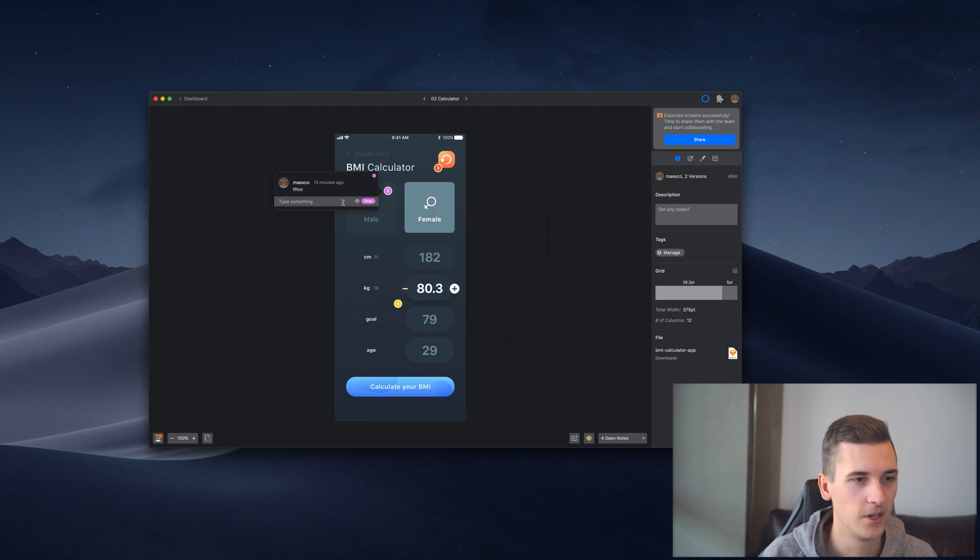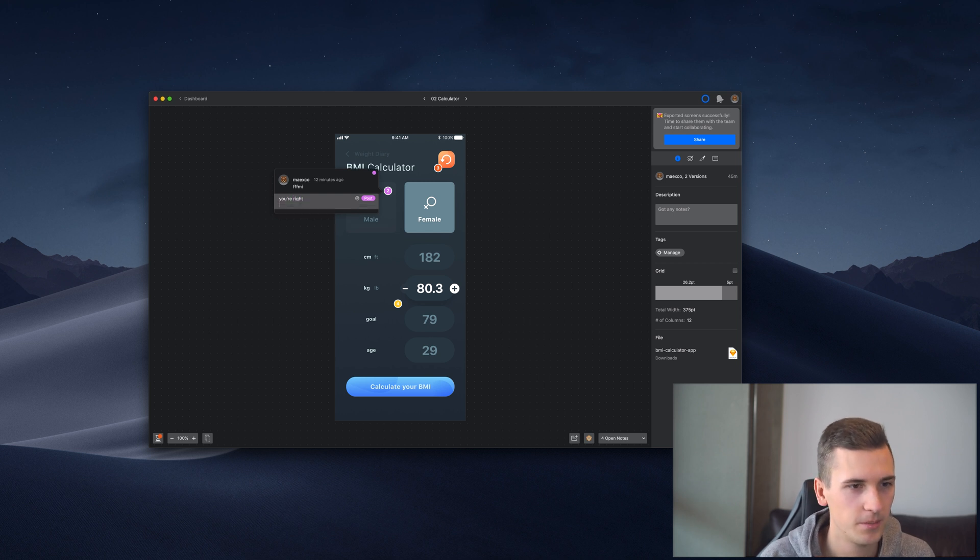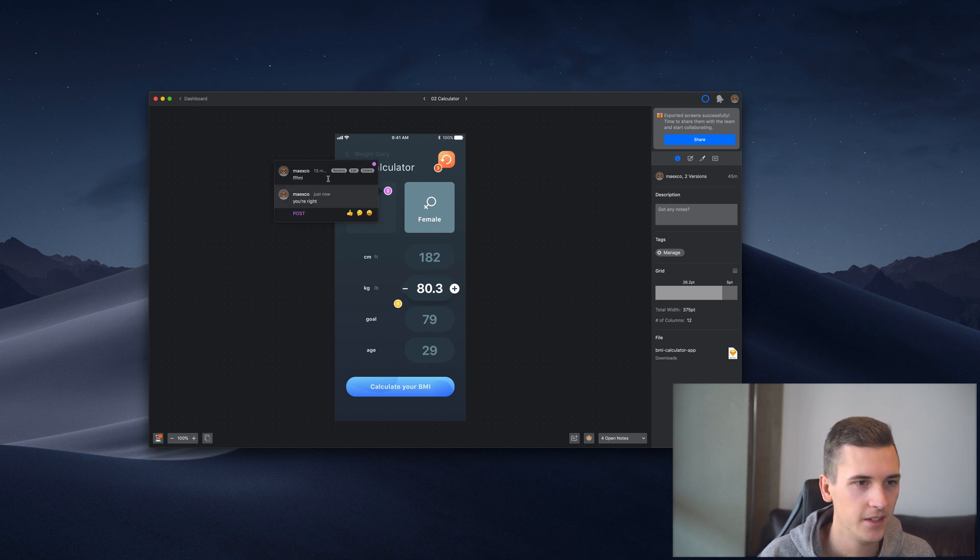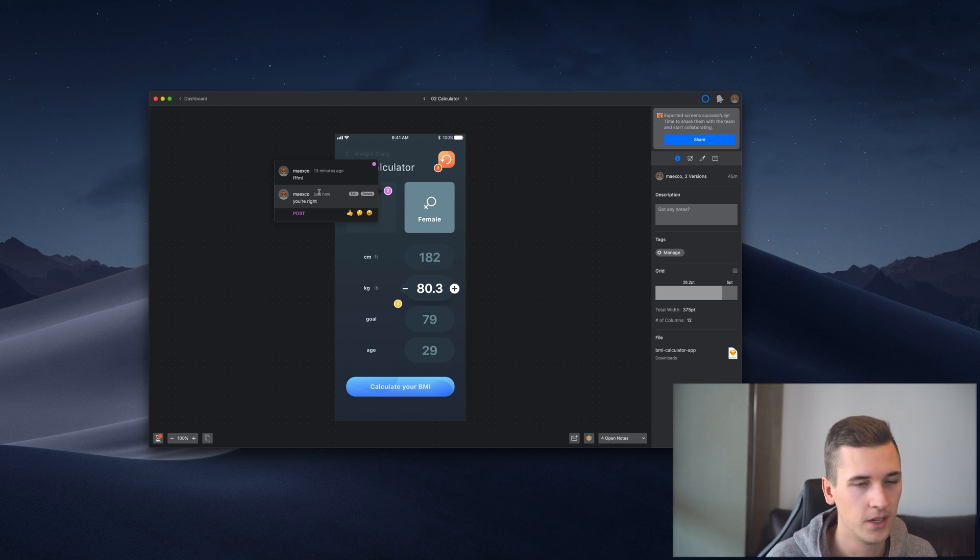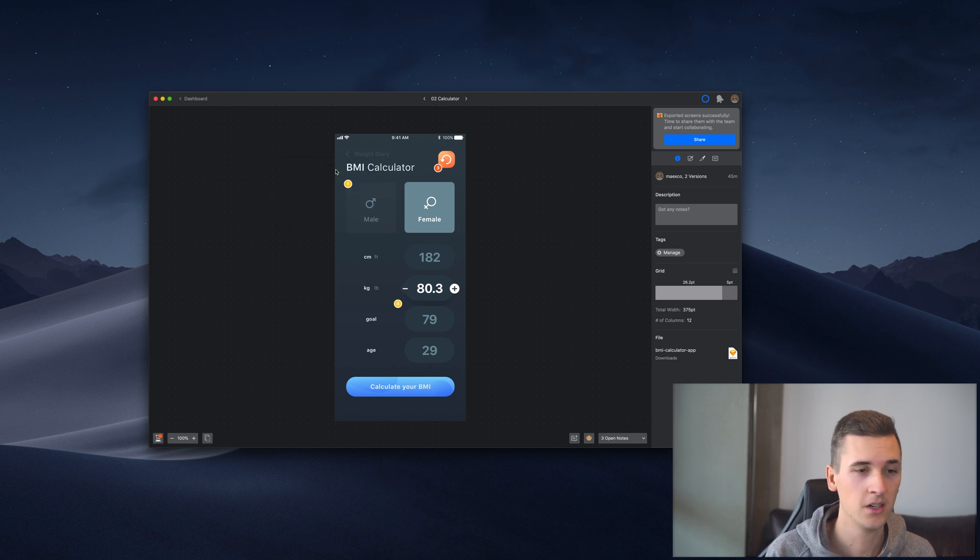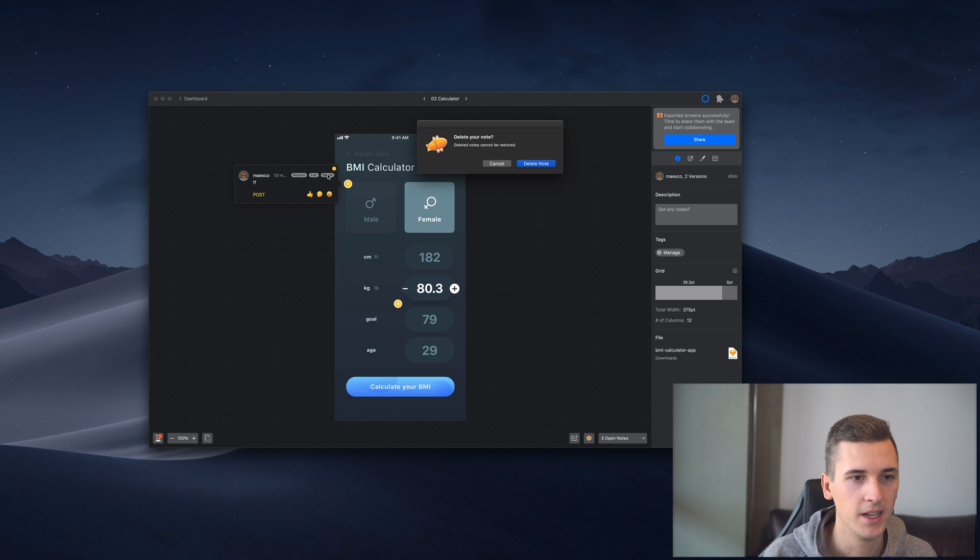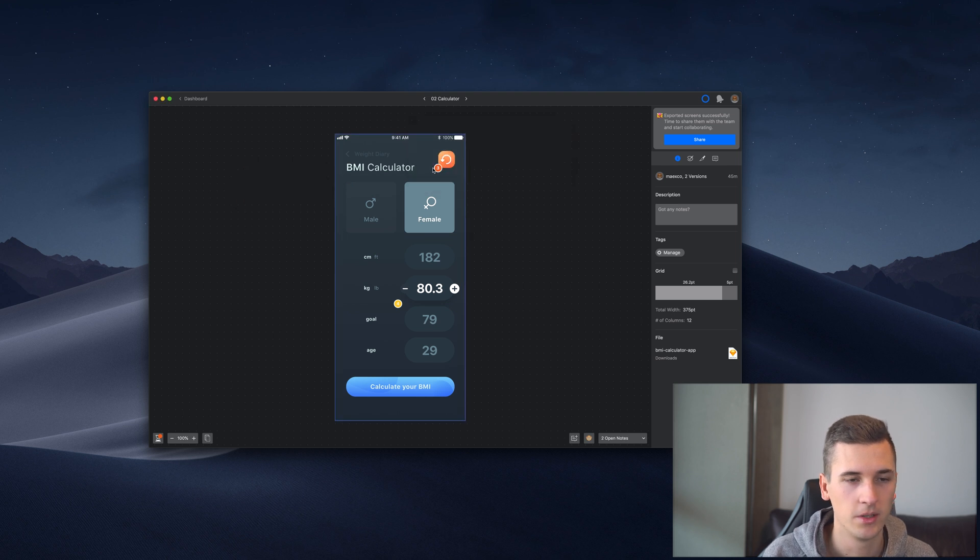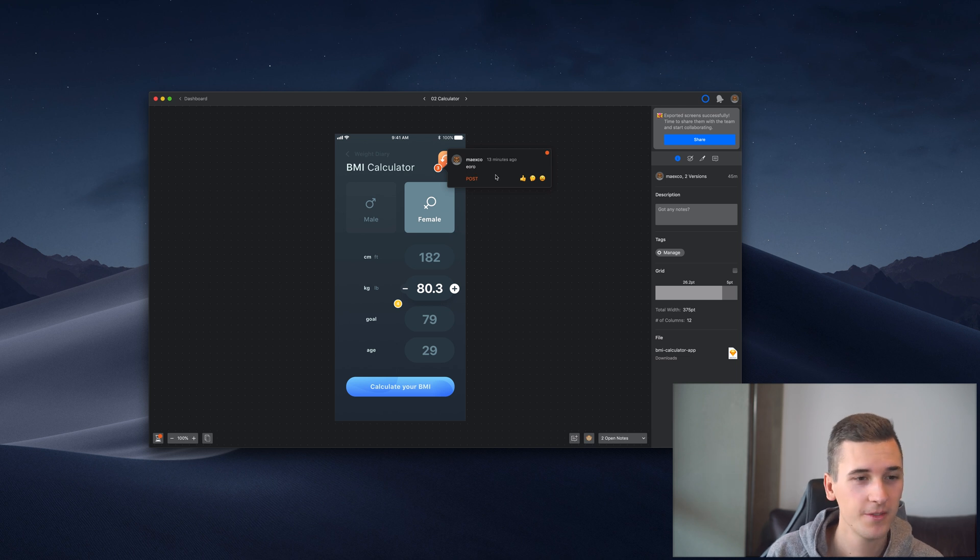You can also delete the note, you can edit it, and you can also resolve it. So click resolve, now it's gone, or click delete if it was wrong.